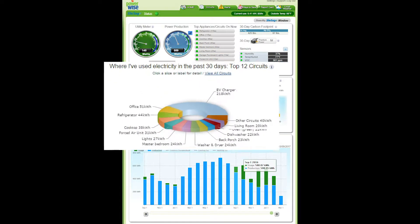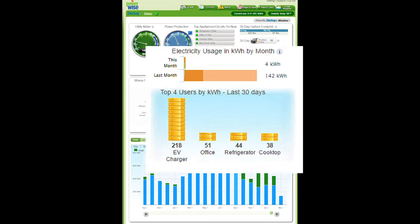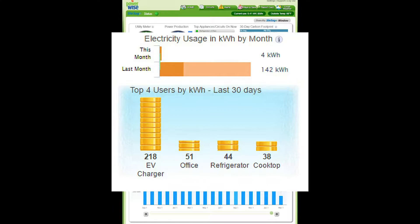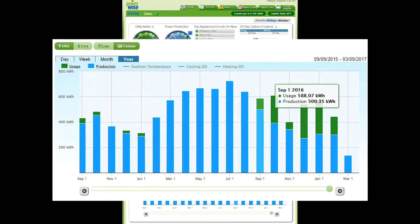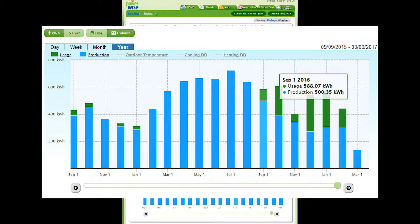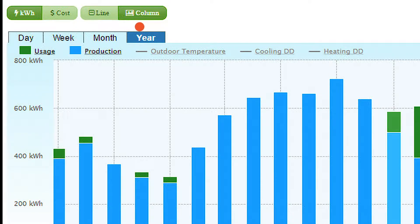View energy use and costs, plus the top energy users. See detailed historical use per minute and per hour by day, week, month, and year.